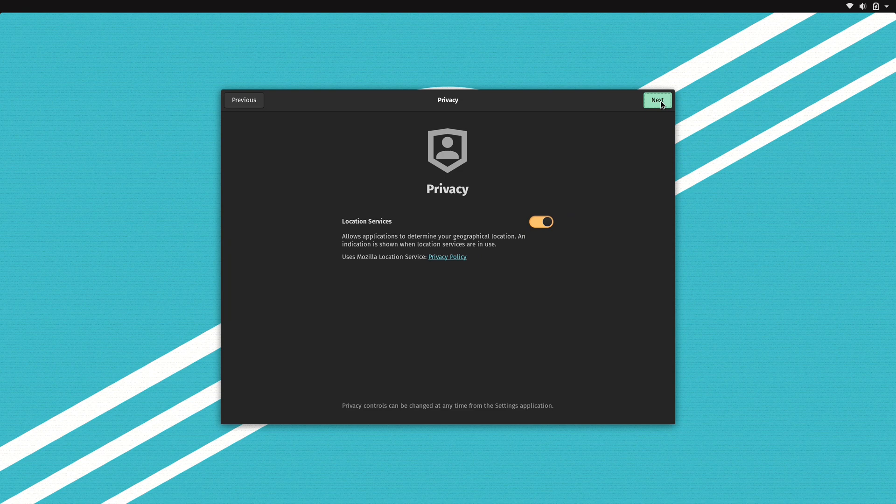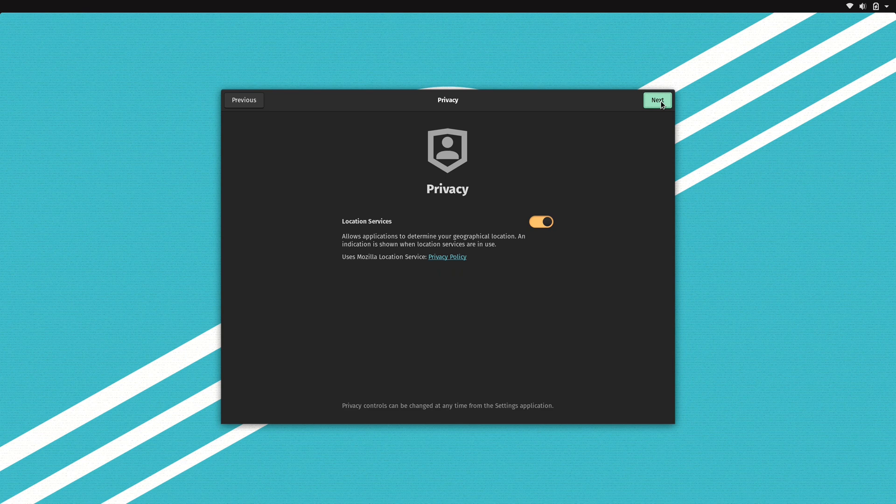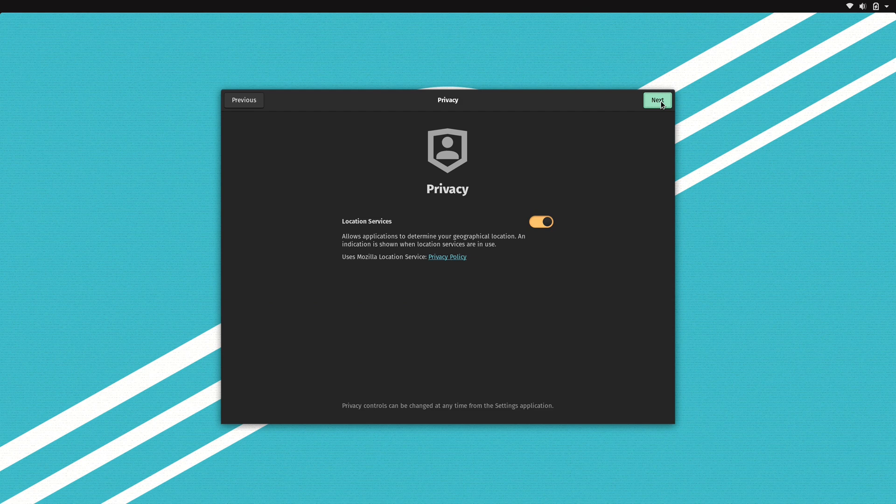Location services are enabled by default. If you don't like that, you can disable that here. Location services are useful for map utilities and things like that, so I'll leave that up to you.